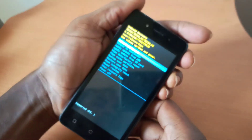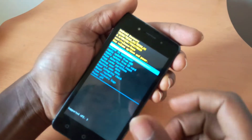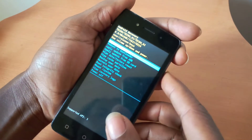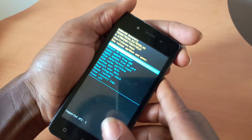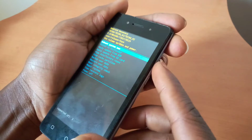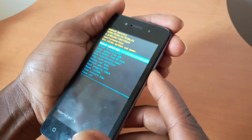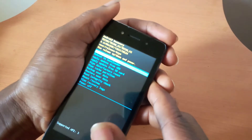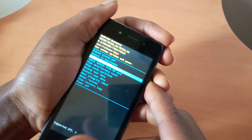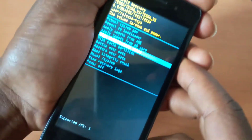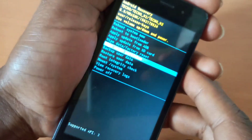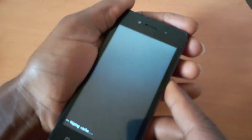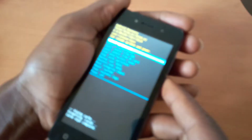When you reach the recovery mode, go to wipe cache partition. Use the volume down key to move and the volume up key to navigate. Navigate down to wipe cache partition, then click the power key to accept changes.